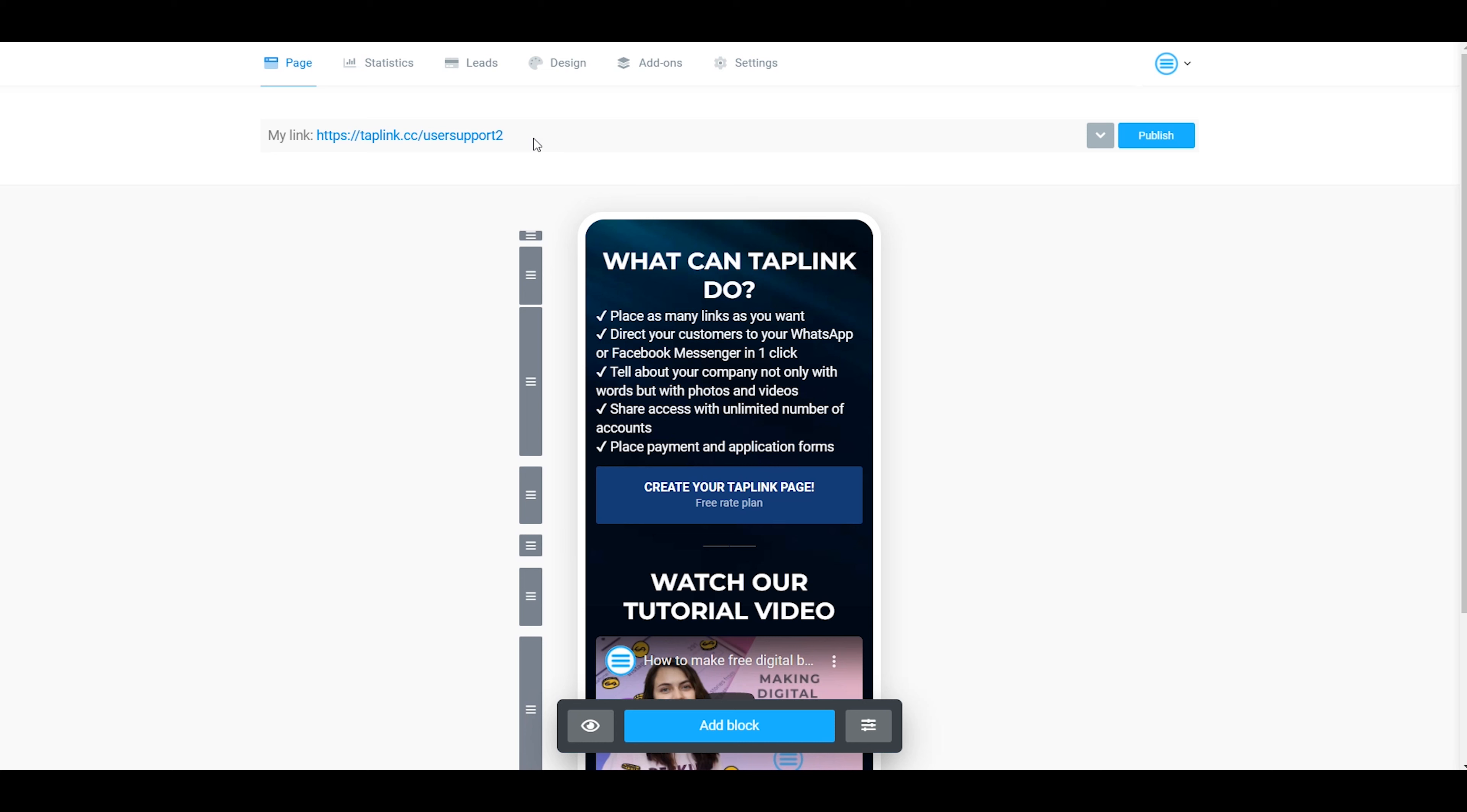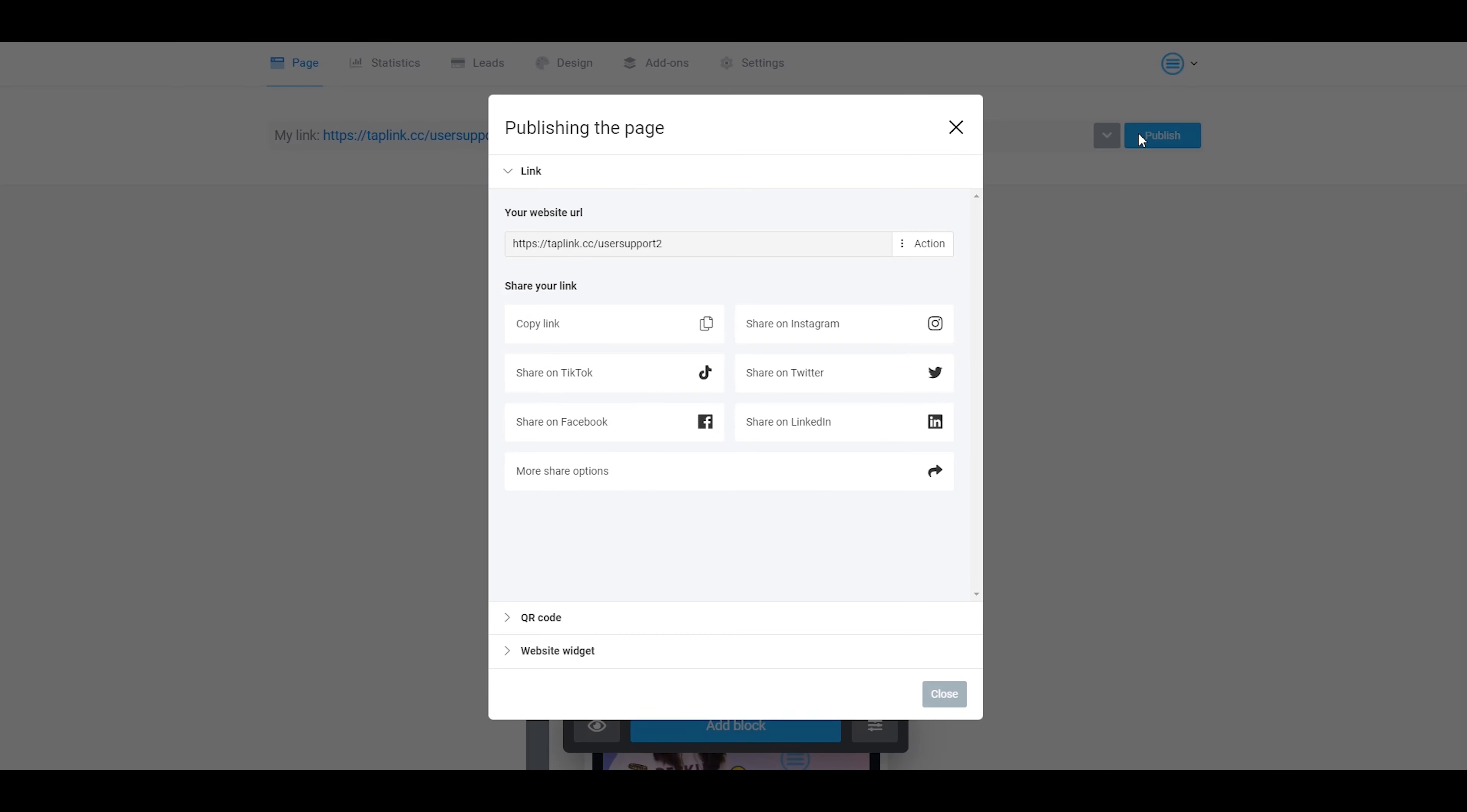If I want to get back to my previous link, I go right over here and click on publish again.